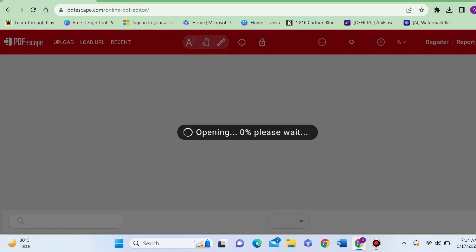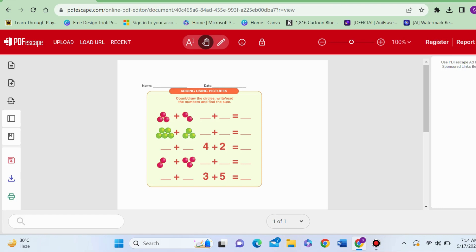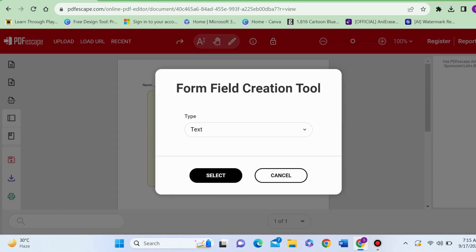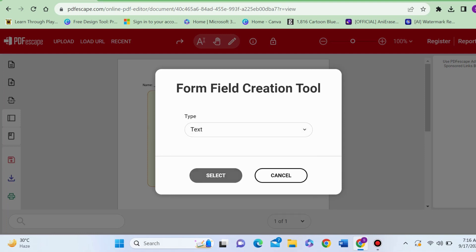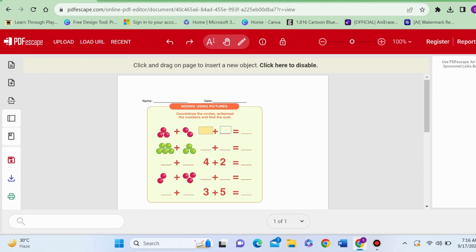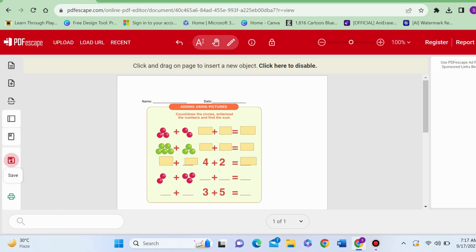Now my Word document is here. I will use the first option, Form Field. Click on Text, select. Now can you see a rectangular shape? You need to click and drag on the spaces where you want your children to type. I hope it's easy to click and drag. Once you are done, you can download this file.